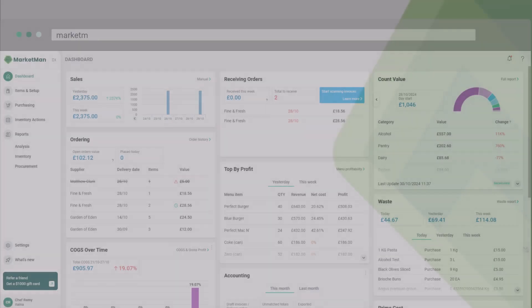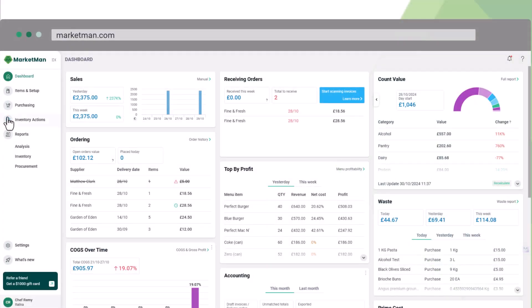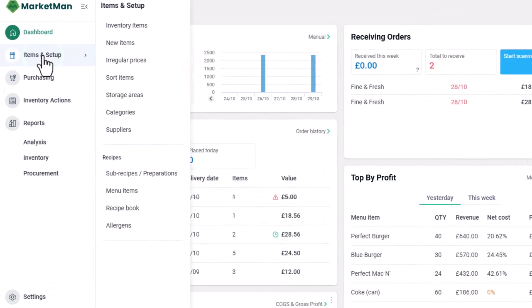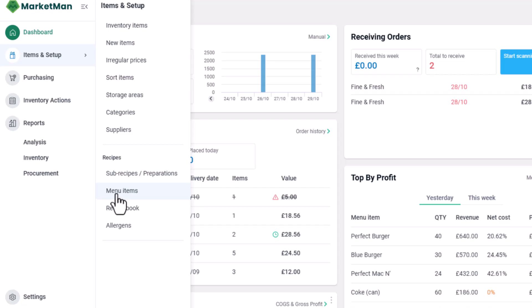First, let's start with key terms. Navigate to items and setup. Inventory items are your raw ingredients. Subrecipes or preparations are items made in bulk like sauces, and menu items are the dishes on your POS system.